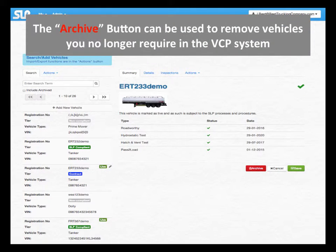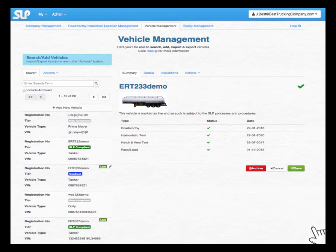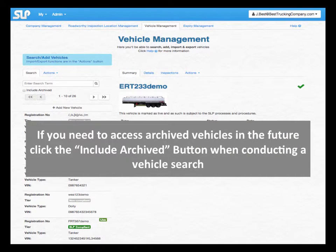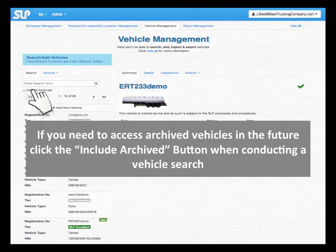The Archive button can be used to remove vehicles you no longer require in the VCB system. If you need to access archived vehicles in the future, click the Include Archived button when conducting a vehicle search.